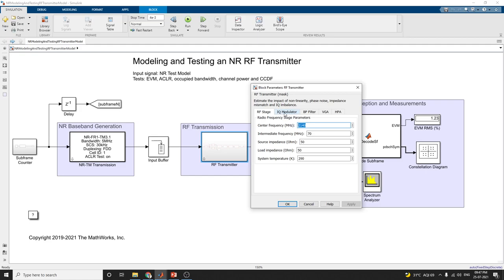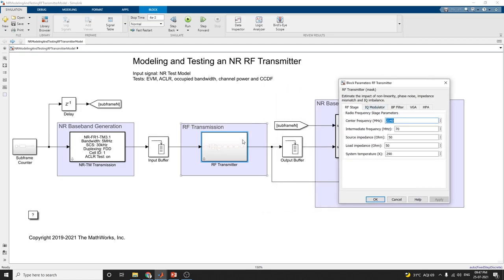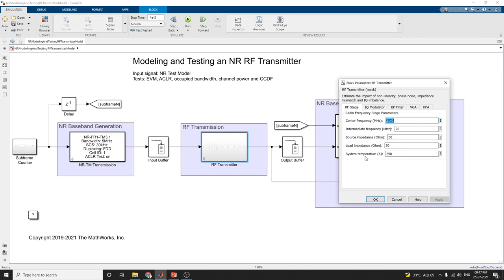This RF transmitter block is used to estimate the impact of non-linearity, phase noise, impedance mismatch, and IQ imbalance. In this RF stage, we can set the parameters: center frequency is 2140 megahertz, intermediate frequency is 70 megahertz, source impedance is 50 ohms, load impedance is 50 ohms, and system temperature is set to 290 Kelvin.